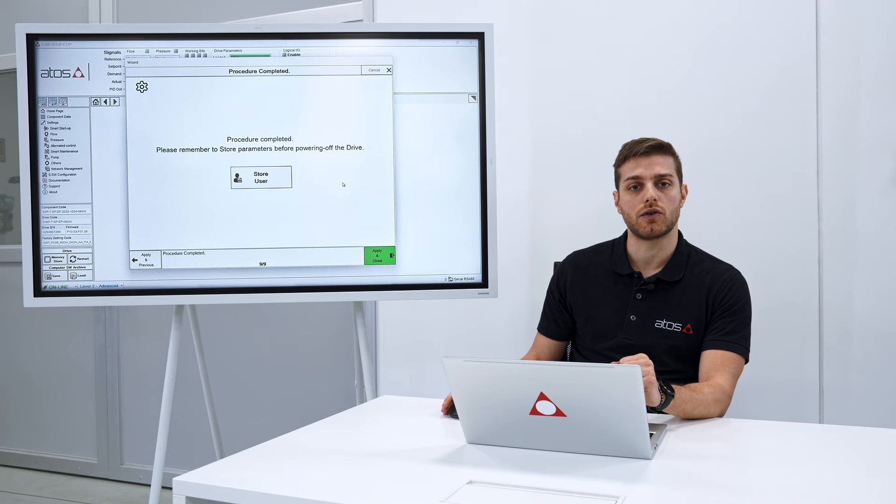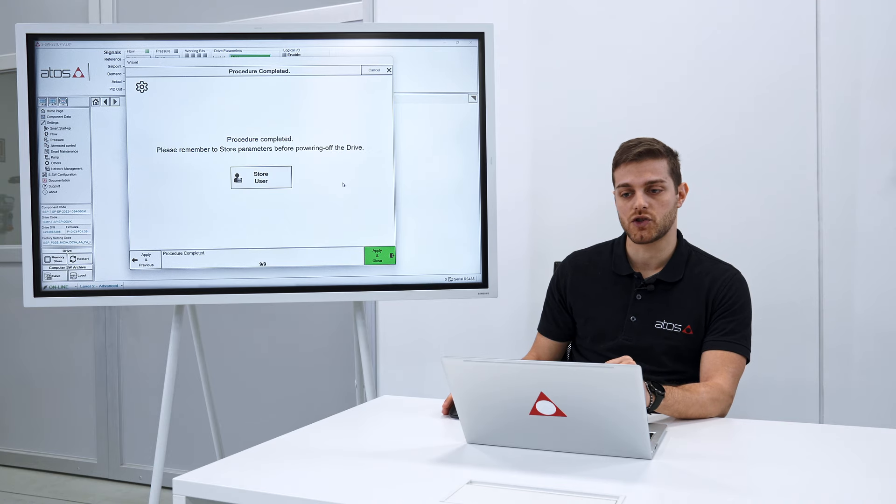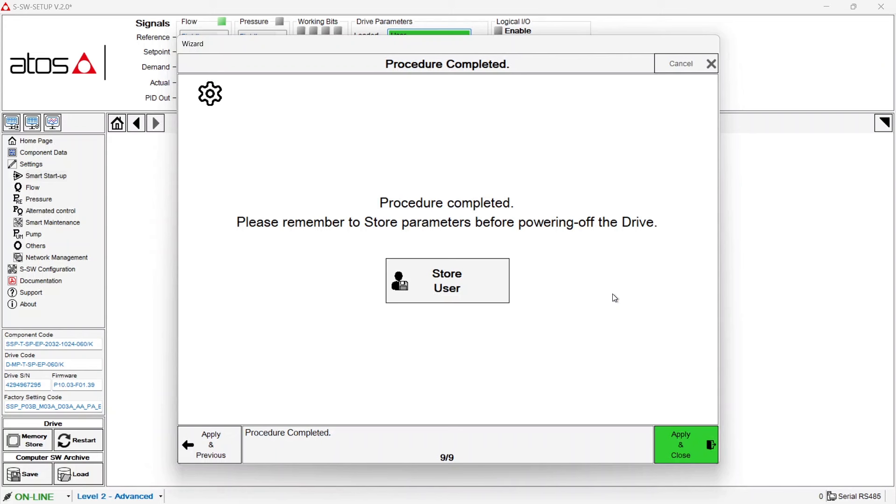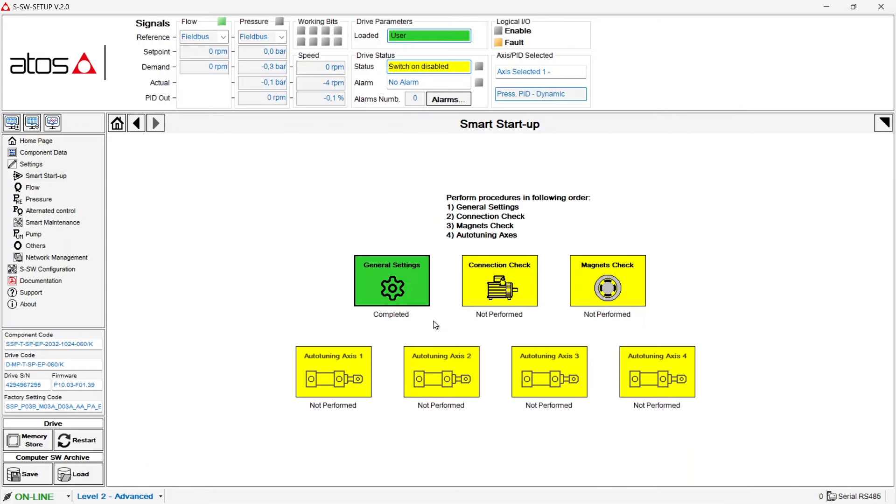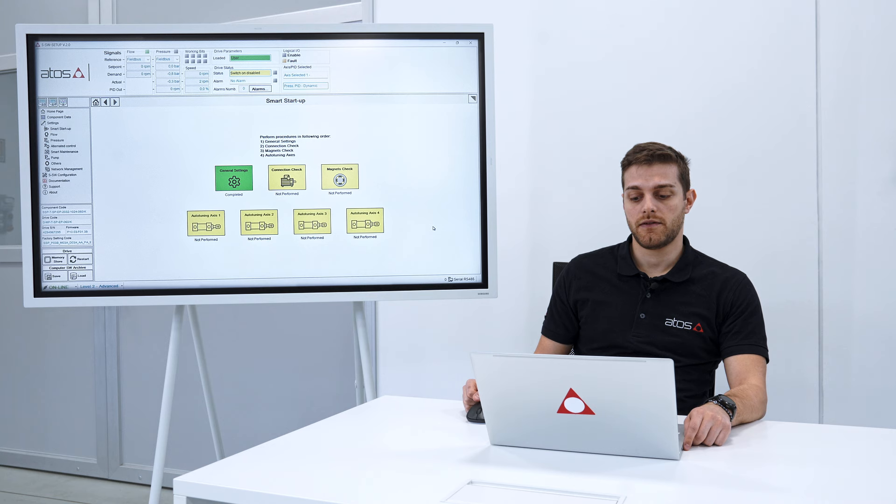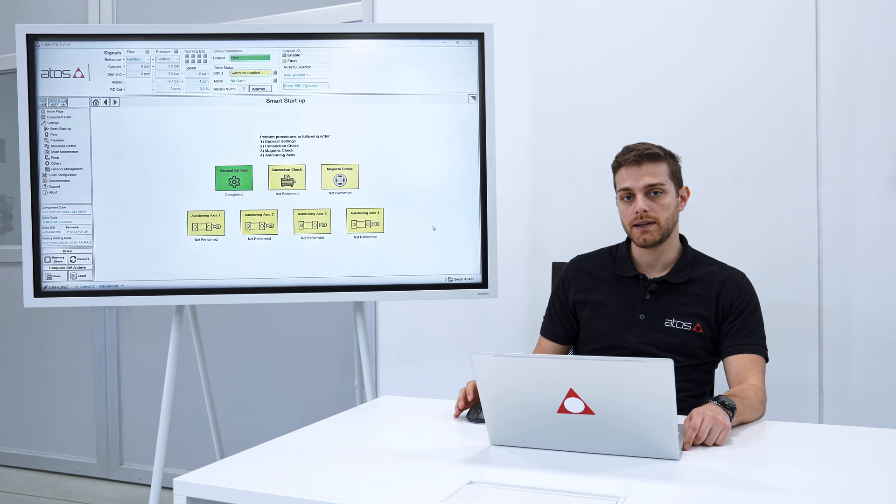This is the last page of the first step, the general setting. Once you have finished you can just push on store user and the first step is completed. Now the box has turned green. First step completed, let's go on with the second step, connection check.